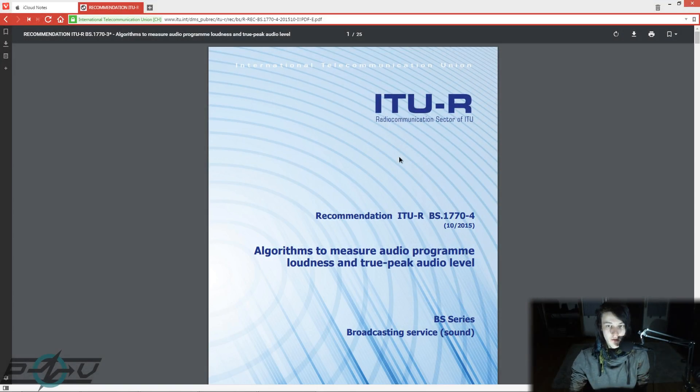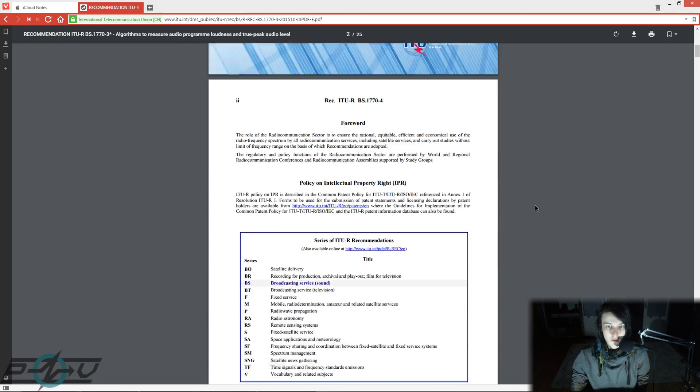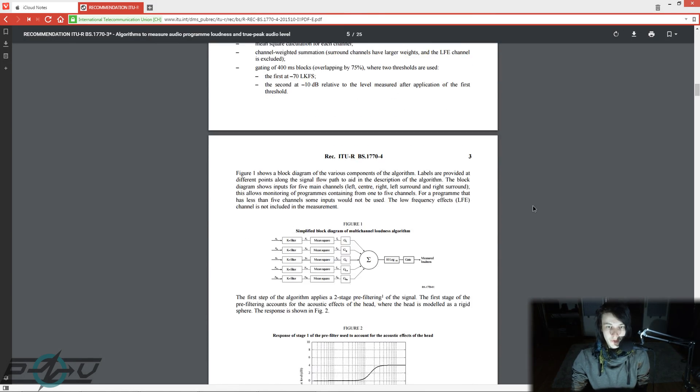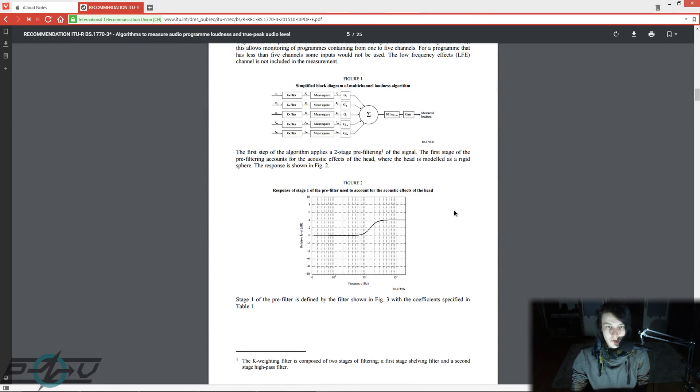So first of all let's take a look at the specification of the k-filter. It's in this document right here, if you scroll down, and the k-filter is actually composed of two filters here.